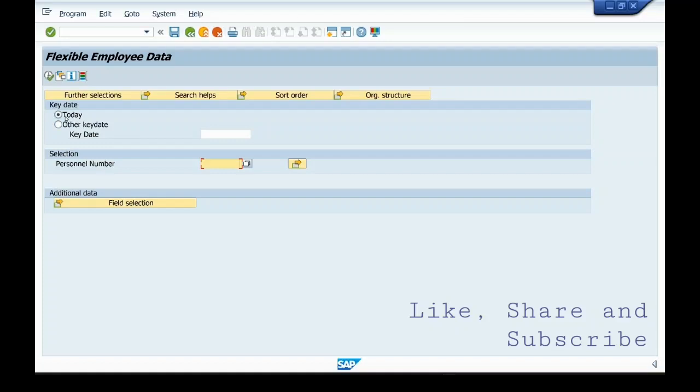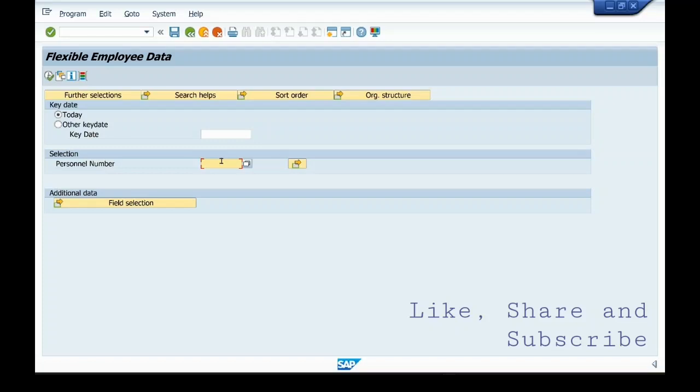You select either today or other key date. Other key date can be any other date which you want. This is personal number. You will get a report based on the personal numbers. If you input any personal number here and execute the report.